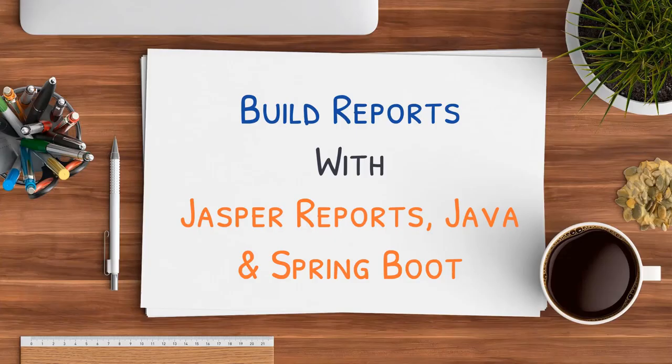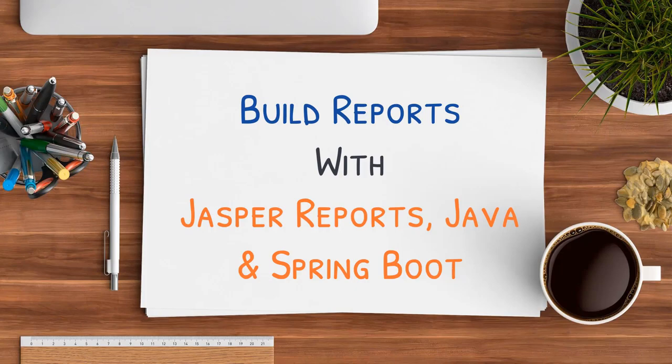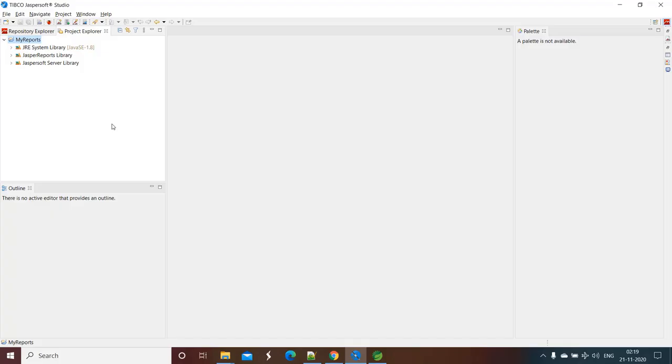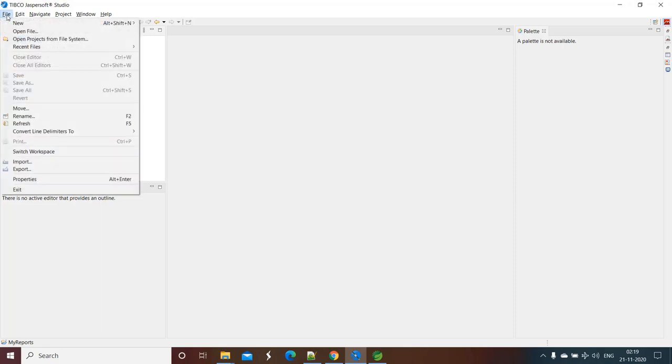This video is part of the course that is build reports with Jasper reports, Java and Spring Boot. Link for this course is given in the description. Hello and welcome back. In this lecture we will create our very first Jasper report. So let's get started.